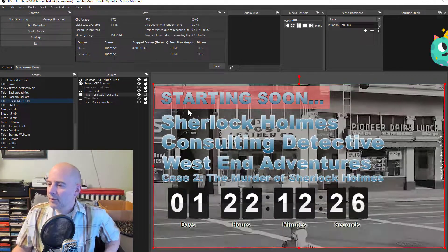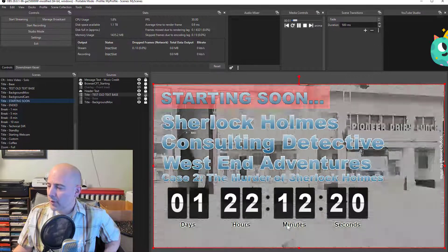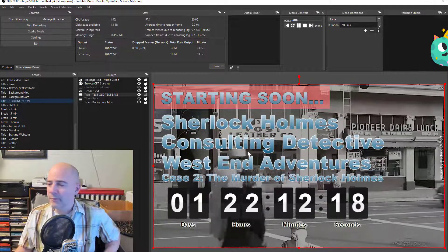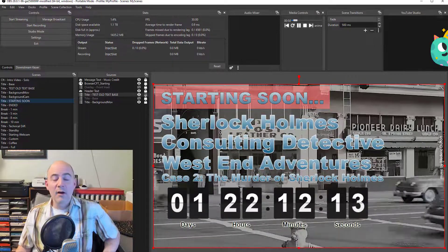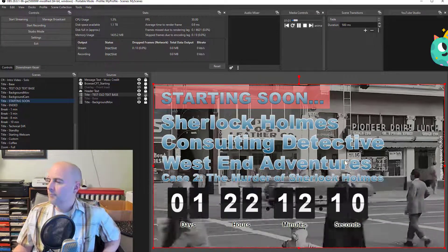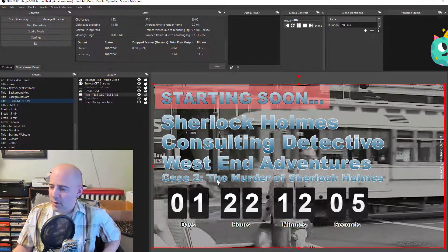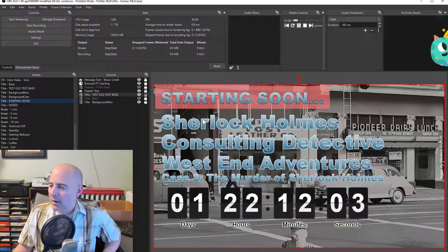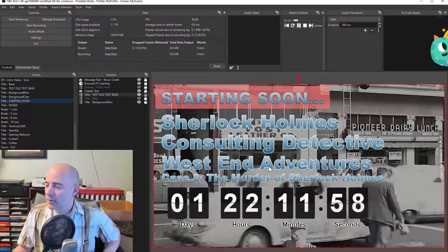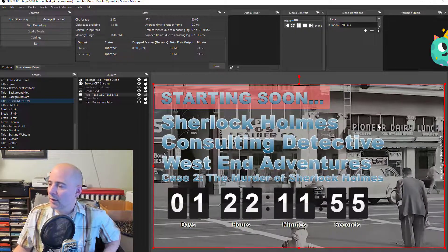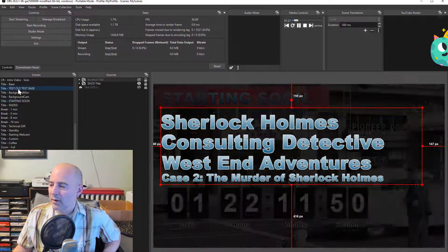If you look here you can see a standard title scene for one of my live streams. This is how it typically goes. I might do one or two of these each week, and each week I need a different text description of the game I'm playing. Here it says Sherlock Holmes Consulting Detective West End Adventures, case two - the murder of Sherlock Holmes - and there's a countdown in a video, but let's just look at the text part of it.